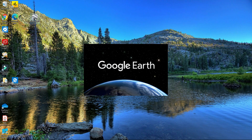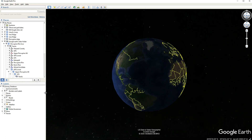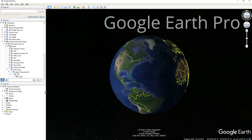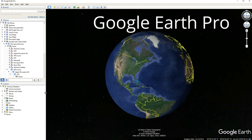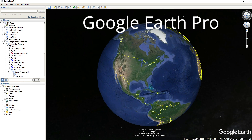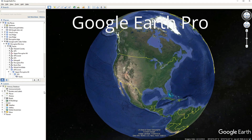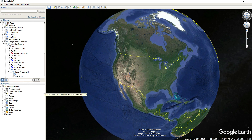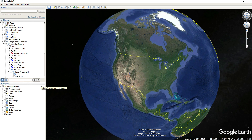There are a couple of things you'll need before you can do these flybys. First of all, you'll need to install Google Earth on your computer if you don't have it already. I installed it for free a few years ago, and I'm sure there are a couple of ways you can find to install it for free now.